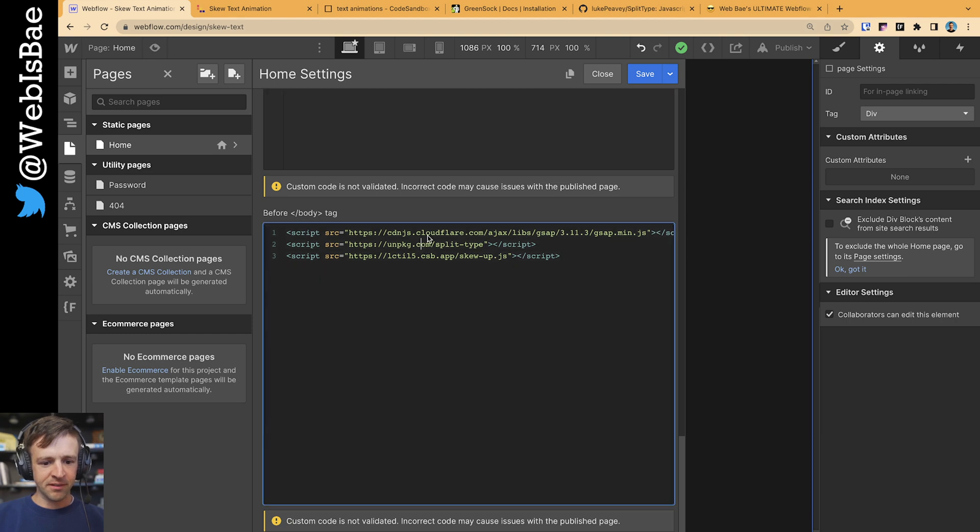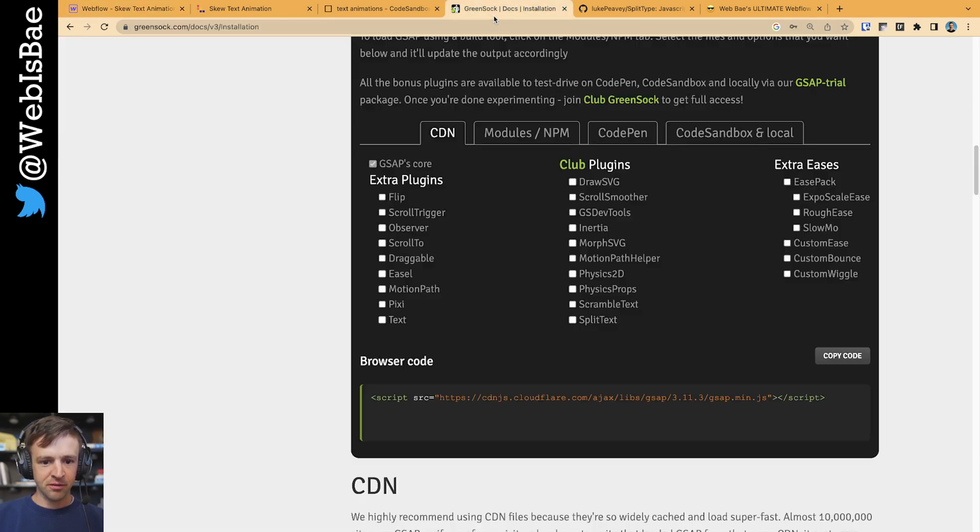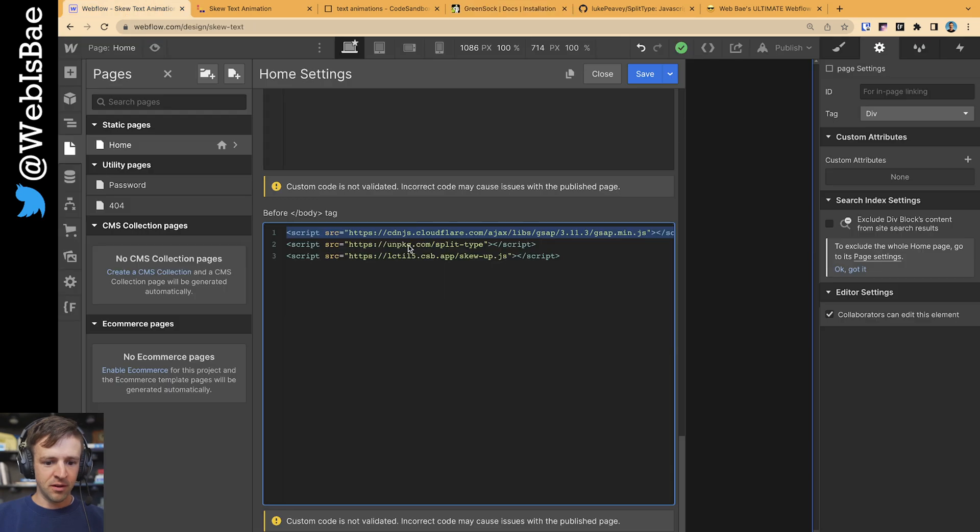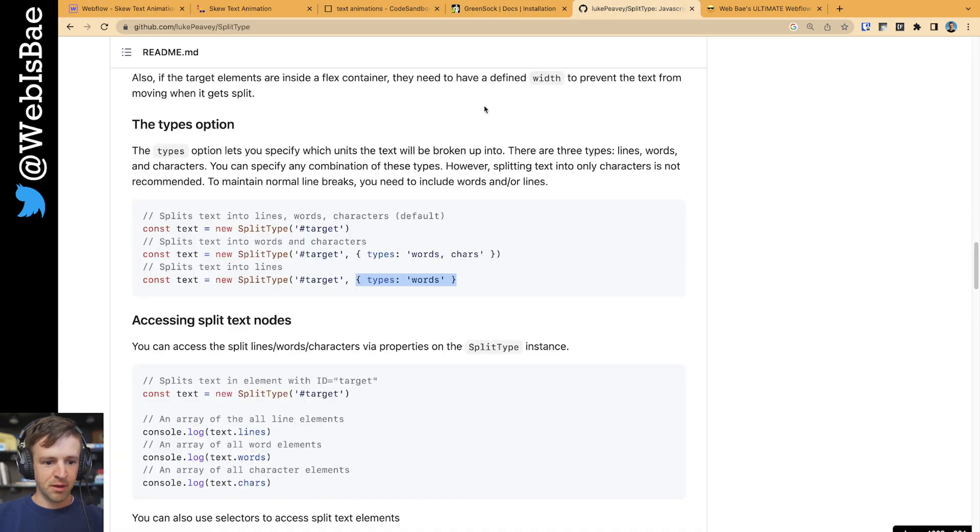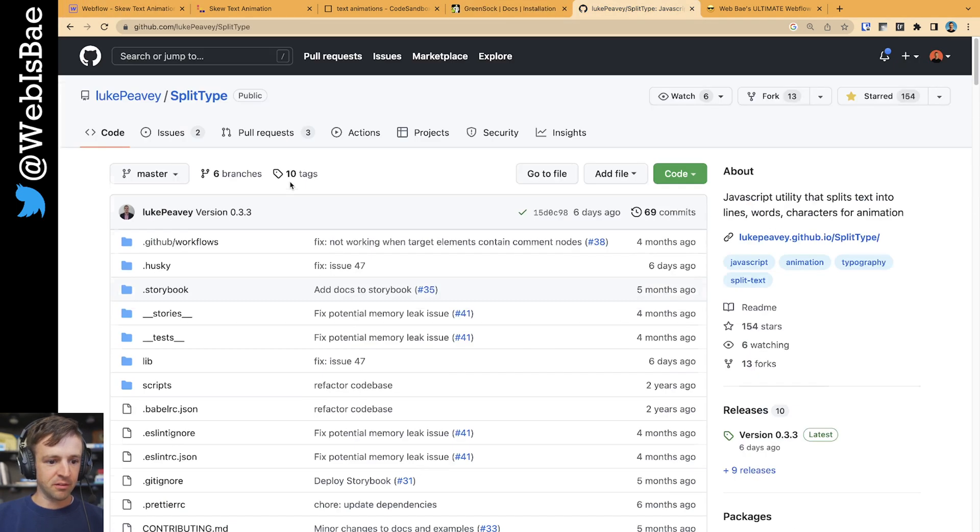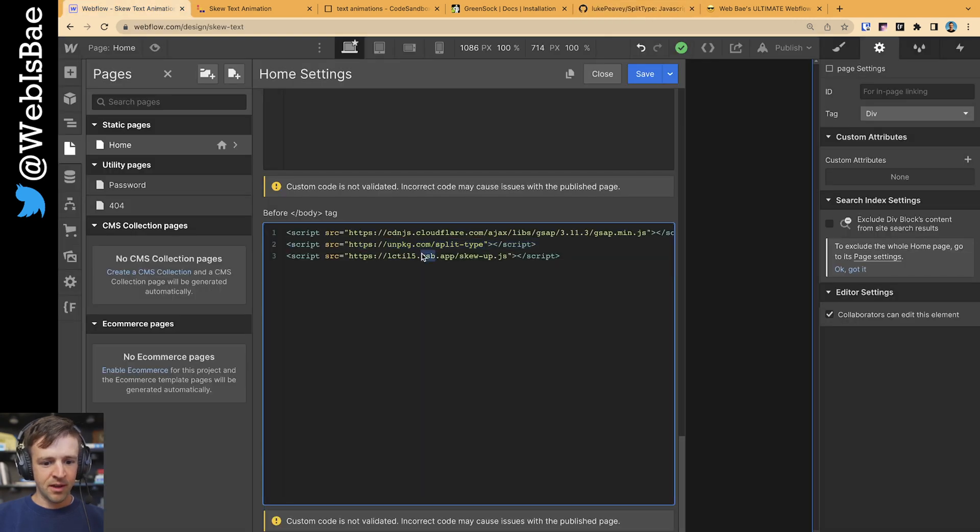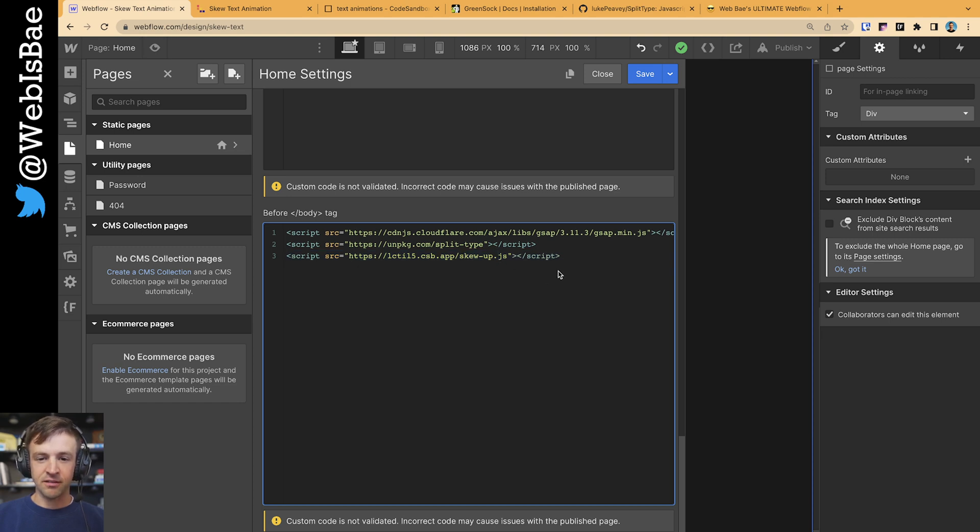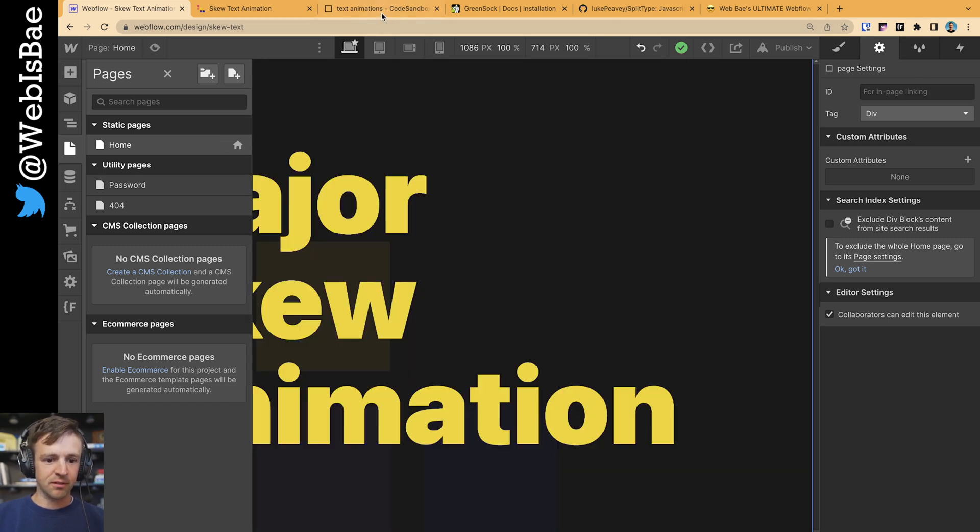Down before the closing body tag, we're loading the GSAP script from the GSAP install page. We're loading the split type library made by LukePV. Thank you, LukePV, for this library. And then I'm loading a custom, sorry, a code sandbox script right here called skewup.js. So let's have a look at skewup.js to see how we can build this.